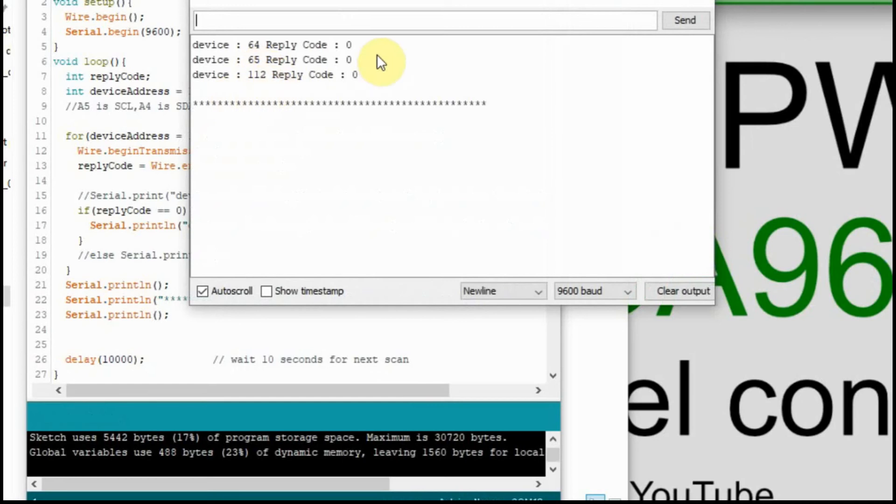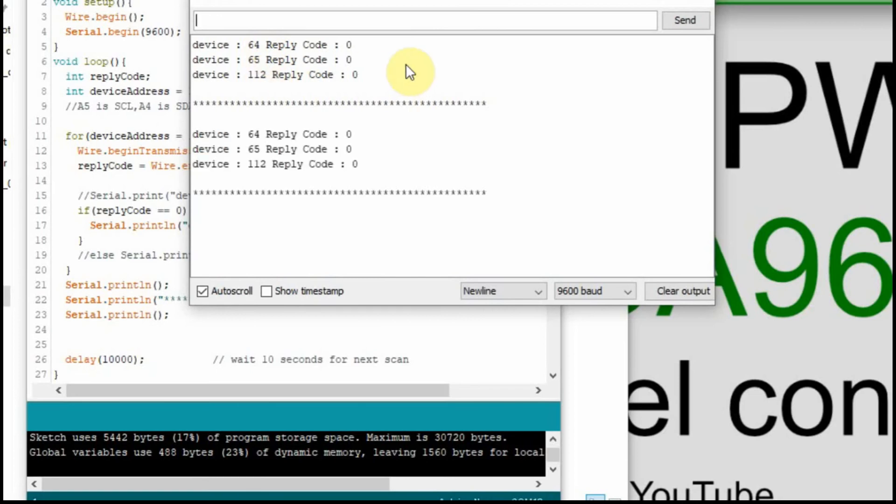I'm going to upload this to the Arduino and you'll see what I mean. Now, in my serial monitor, I'm getting 64, 65, and 112. The only numbers we're concerned with are 64 and 65, and that equates to a hex variable of 40 and 41.